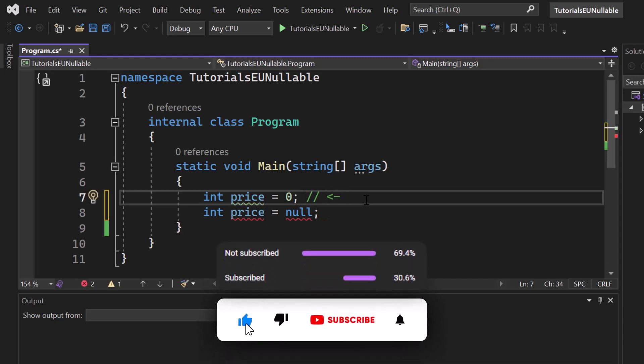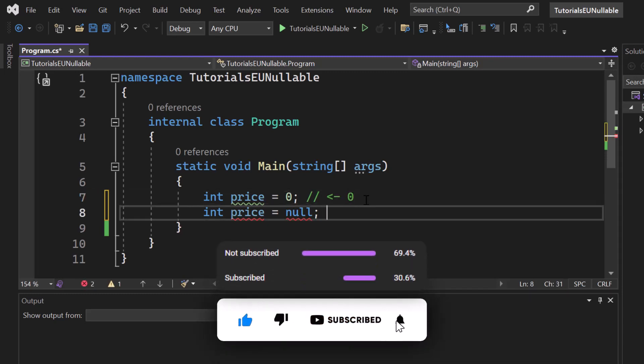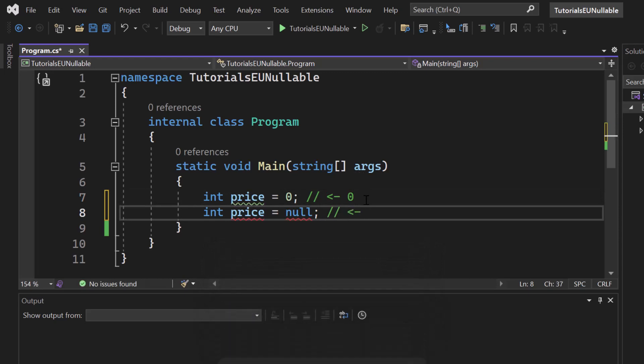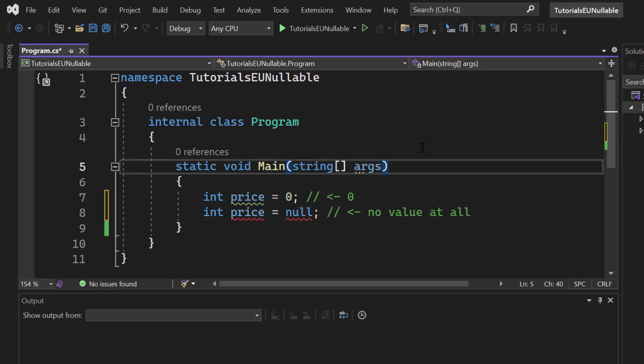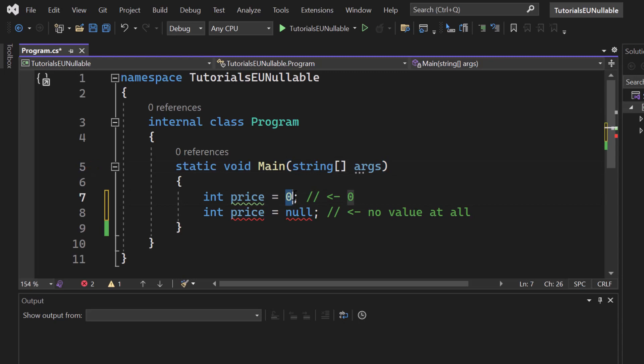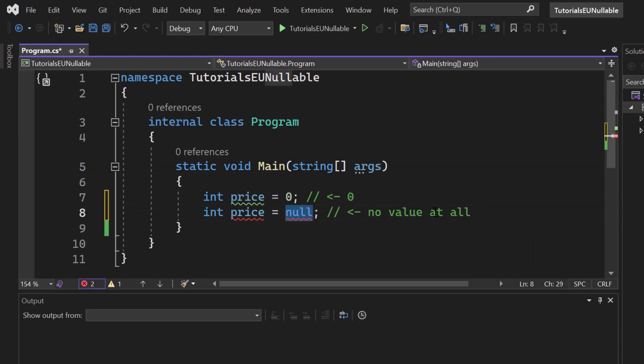This basically means the price is zero, and this basically means that there is no instance and no value at all. So if you are familiar with C sharp, this is absolutely clear to you. There's a difference. This one is a value and this one means no instance, there is nothing, which is basically empty.